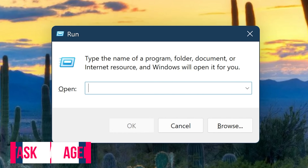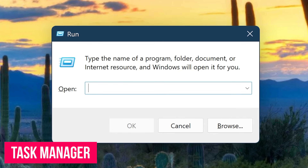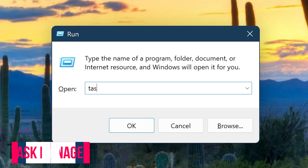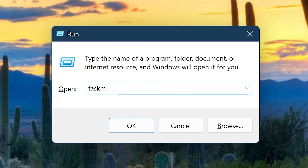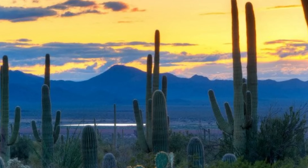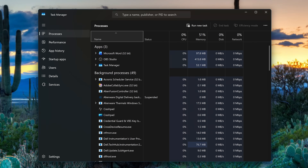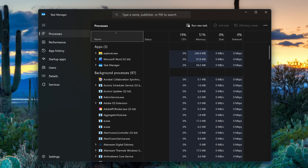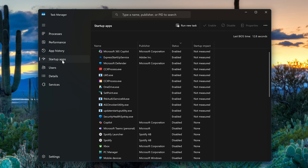Instead of right-clicking on your taskbar to open the Task Manager, use the Run command taskmgr. This is where you can see all the processes running on your PC. It's also the best place to enable and disable apps at startup.